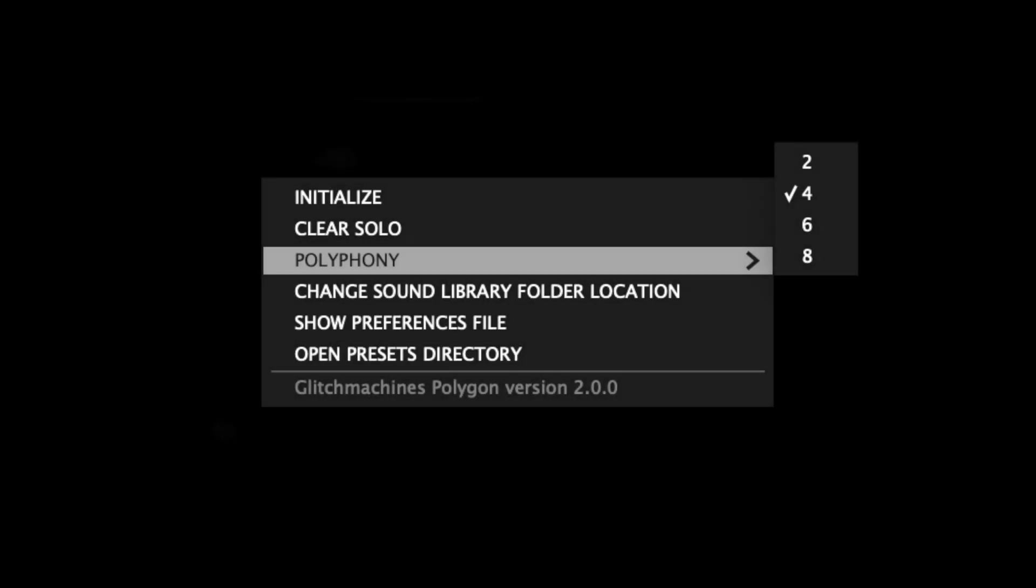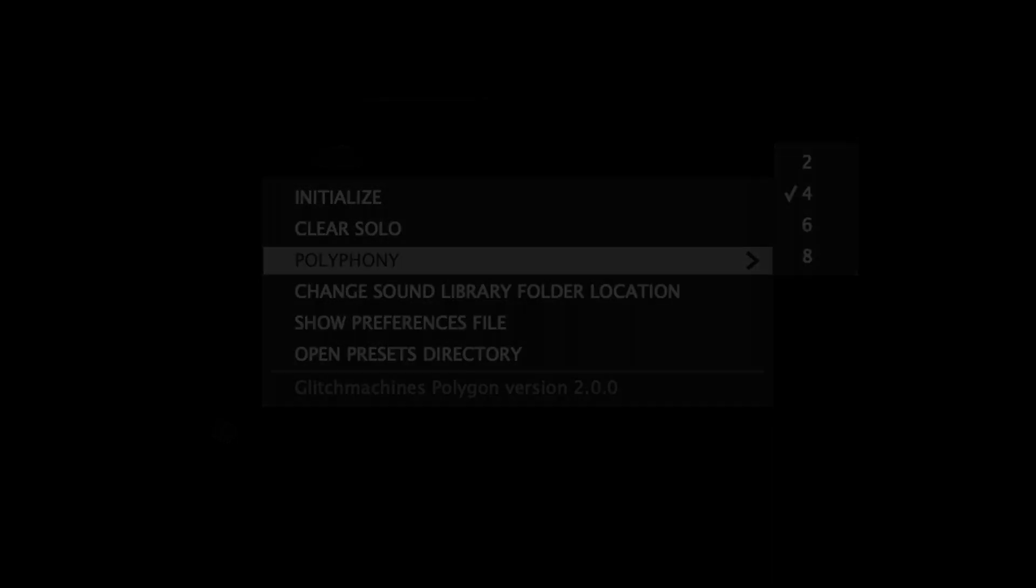Polyphony allows you to allocate the plugin's polyphony to either 2, 4, 6, or 8 voices. It should be noted that higher polyphony settings can drastically impact your CPU. With this in mind, we set the default at 4 voices as a balance compromise, but you can adjust this to your personal preference depending on how it impacts the performance of your machine.